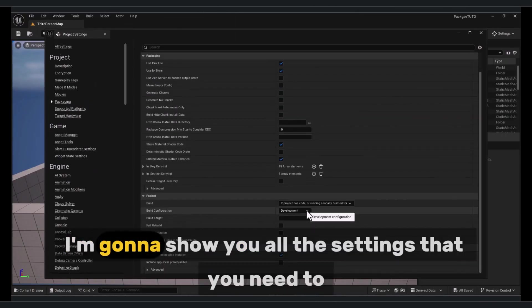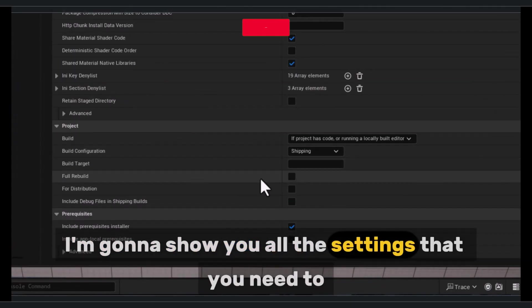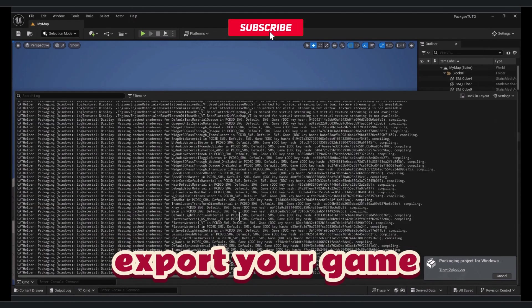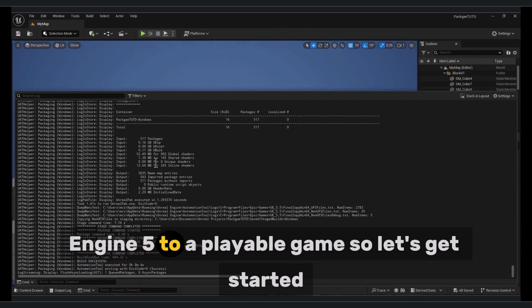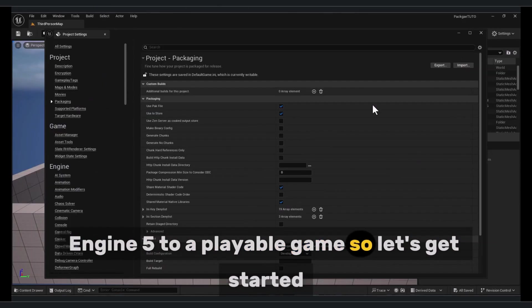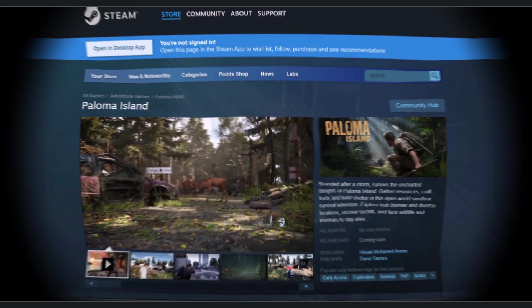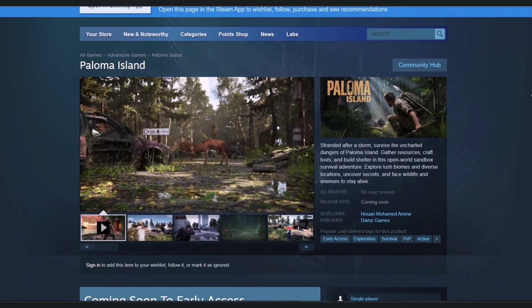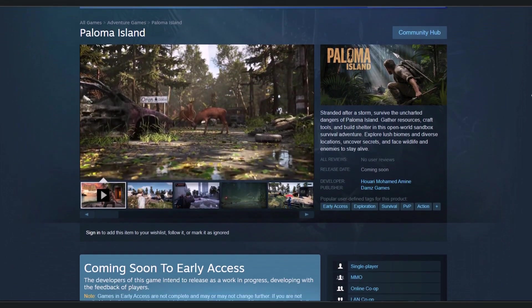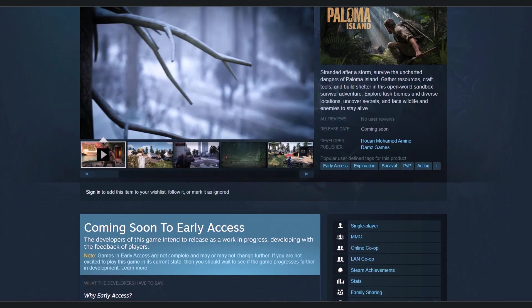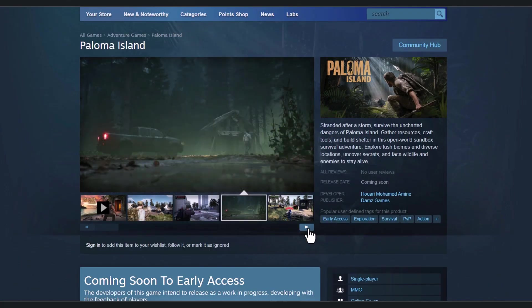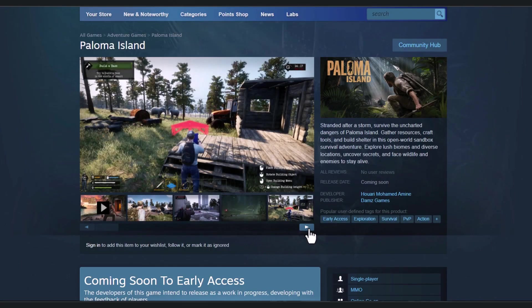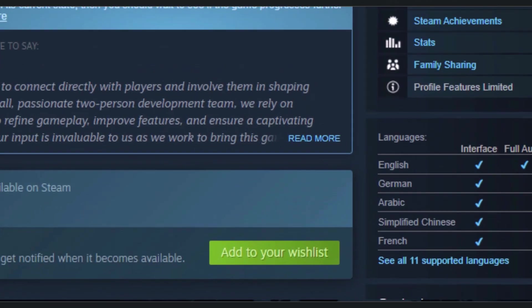In this short tutorial I'm going to show you all the settings that you need to export your game from Unreal Engine 5 to a playable game, so let's get started. Before we start guys, me and my small team are creating a new survival game using Unreal Engine. It would mean a lot if you wishlist our new game and join our Discord community where we share updates.